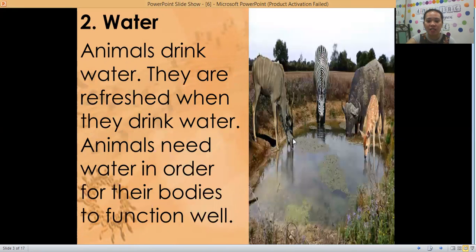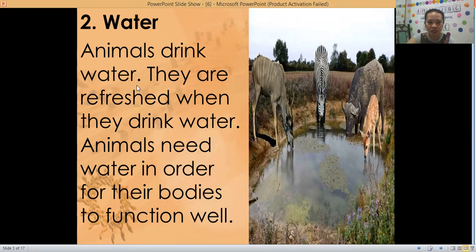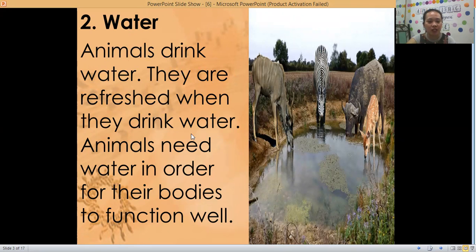Next, another thing that animals need is water. Animals drink water — they are refreshed when they drink water, just like us. We feel refreshed when we drink water, and we also need water, so animals also need water.